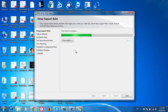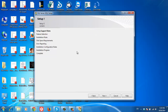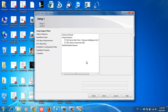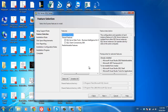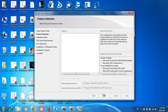Here we can see setup support rules identify problems that might occur when you install SQL Server. I'm going to select all, then click next.